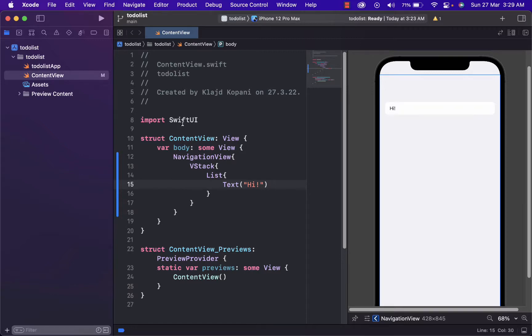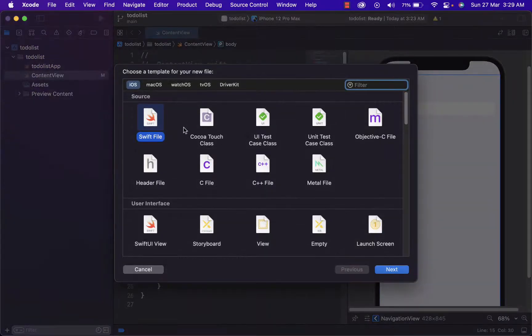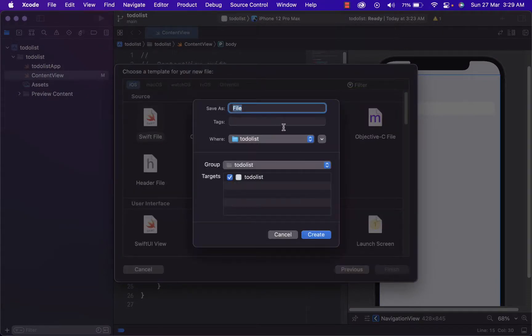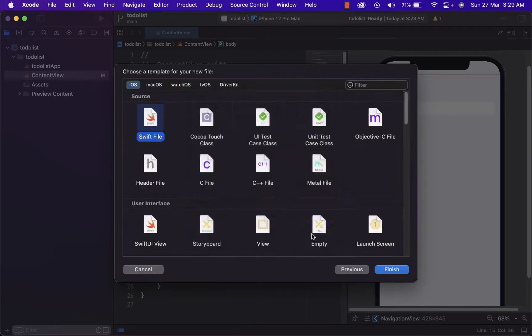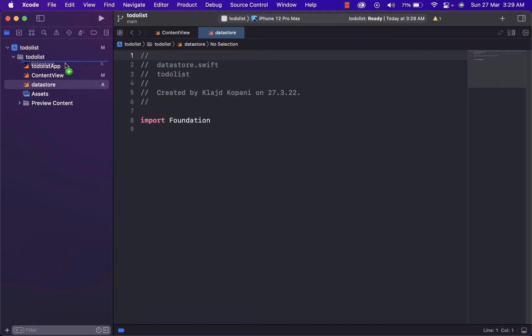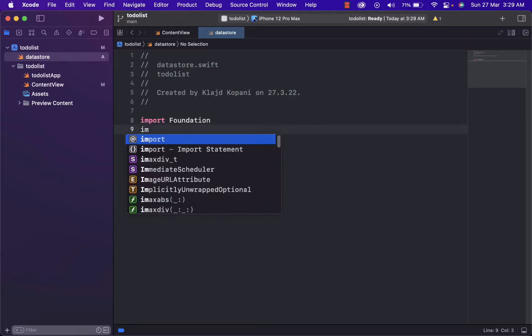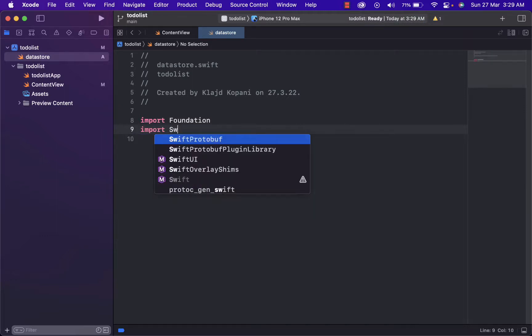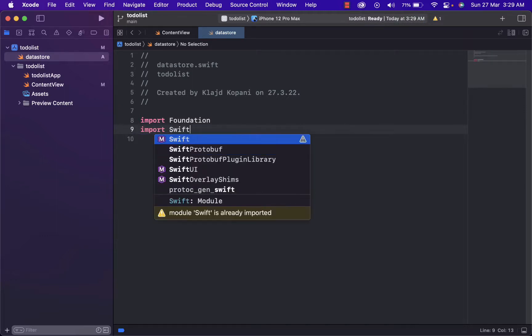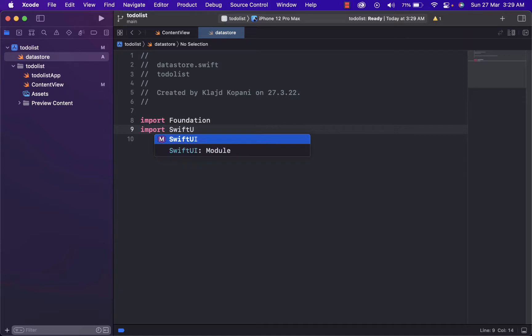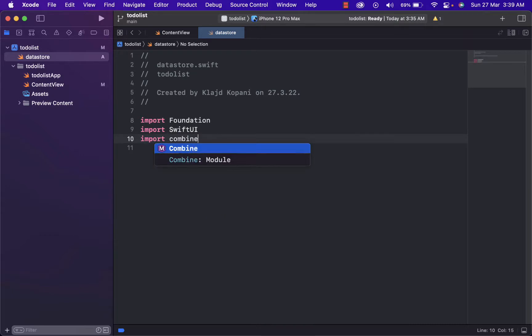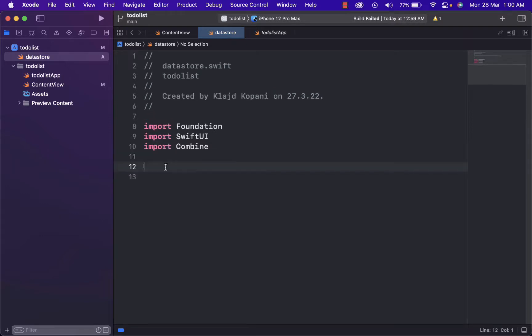Creating a new file with command n. And we need a swift file. Let's name it data store. And after we create the new file, we need to import Swift UI. Also import combine.